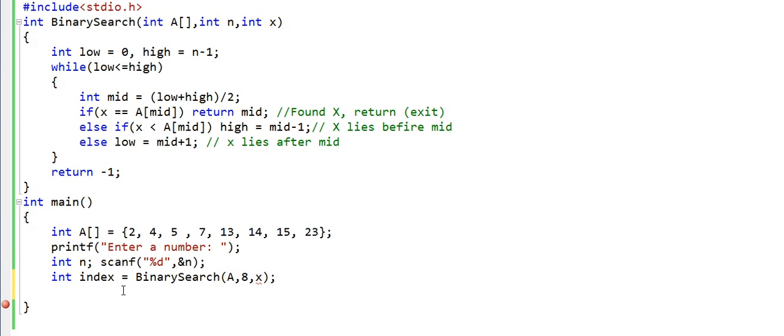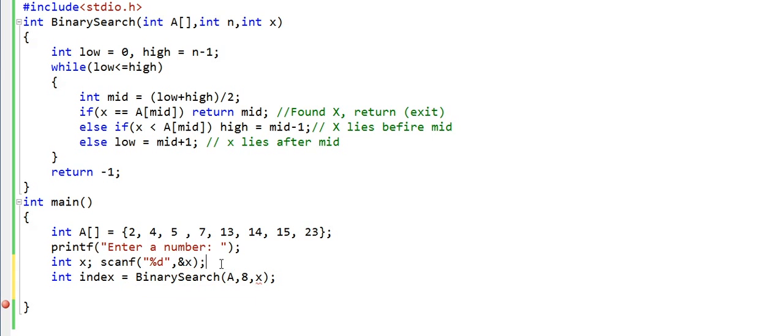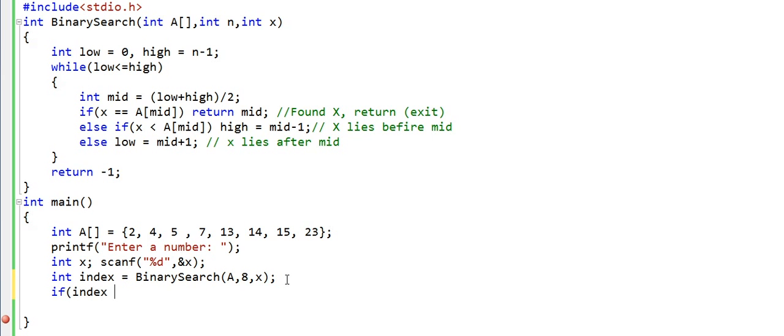I will rather name this as x because we have been naming the target element as x throughout. So now if index, which is the return from the method binary search, is not equal to -1, then we have found the element x in A.